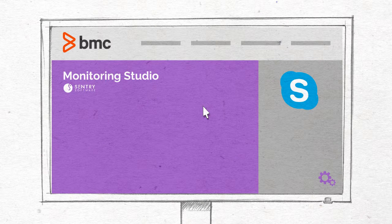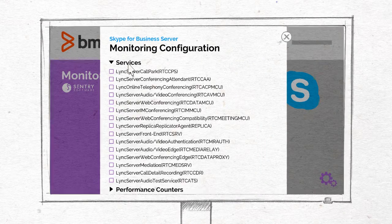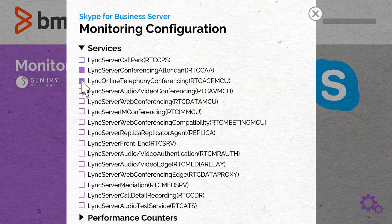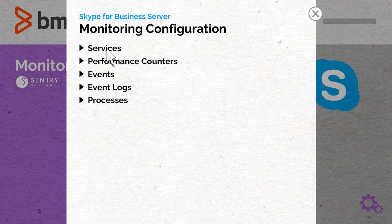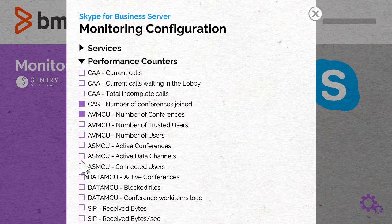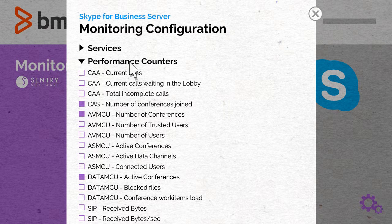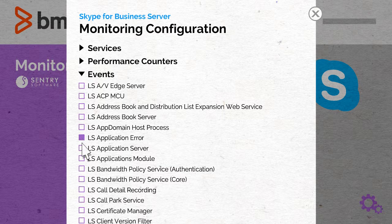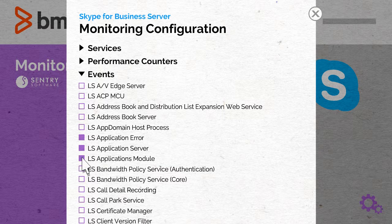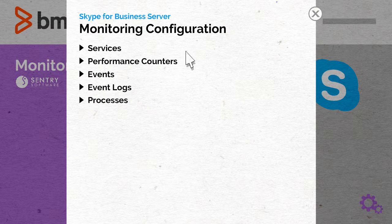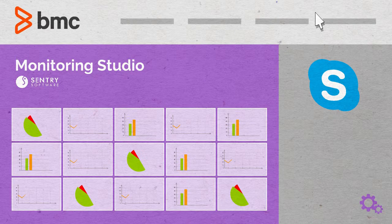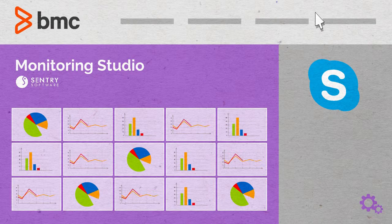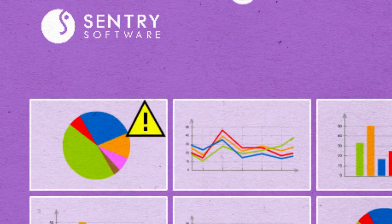The configuration and monitoring workflow are pretty simple. After specifying the elements to pay particular attention to, such as the services, performance counters, processes, and event logs, the components naturally appear in BMC TruSight and alarms are triggered when critical situations are detected.